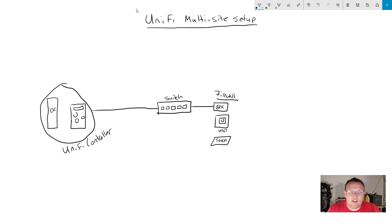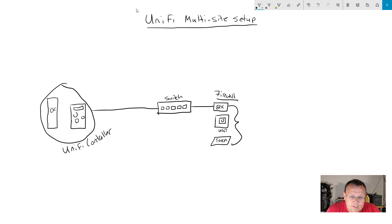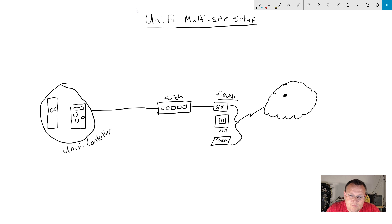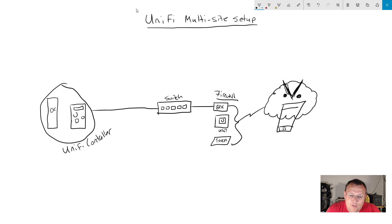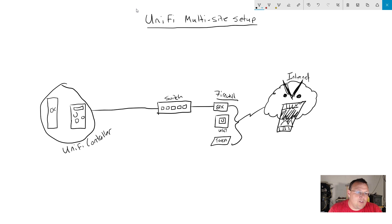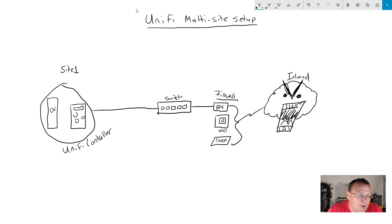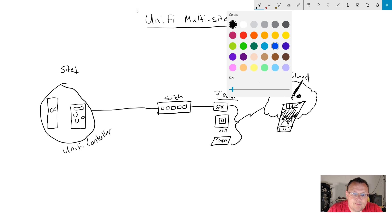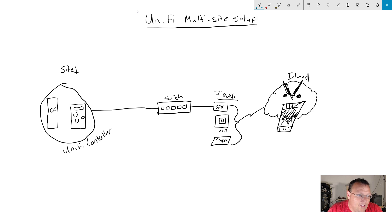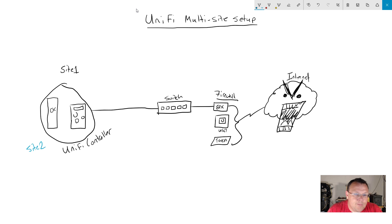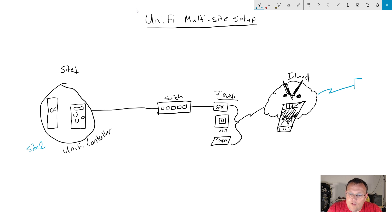Then out here, whatever your firewall is has a connection to the internet. For those of you who don't know who angry cloud is, I'm going to trademark this, but this is the internet. Over here on our UniFi controller we've got Site 1 at the top and then we have another site called Site 2, but Site 2 is physically over here.